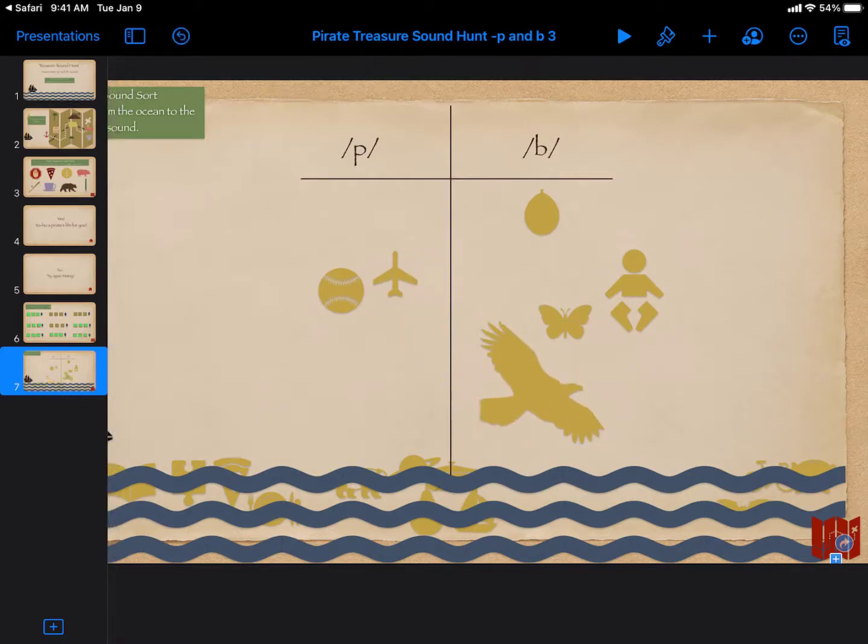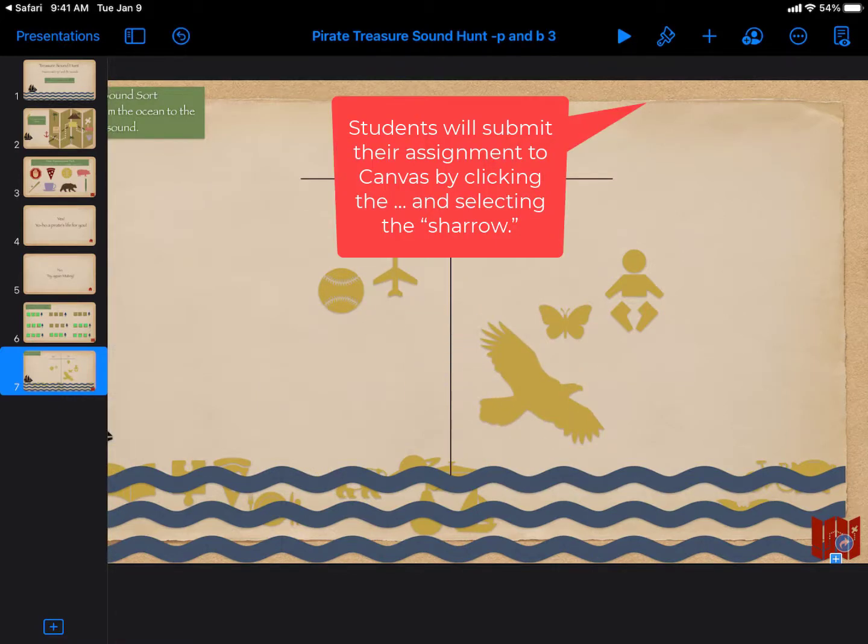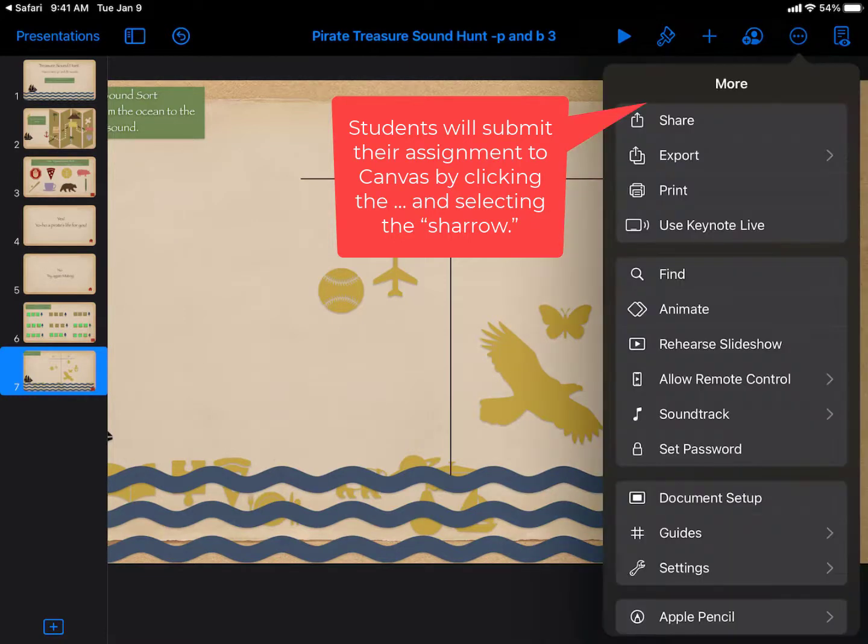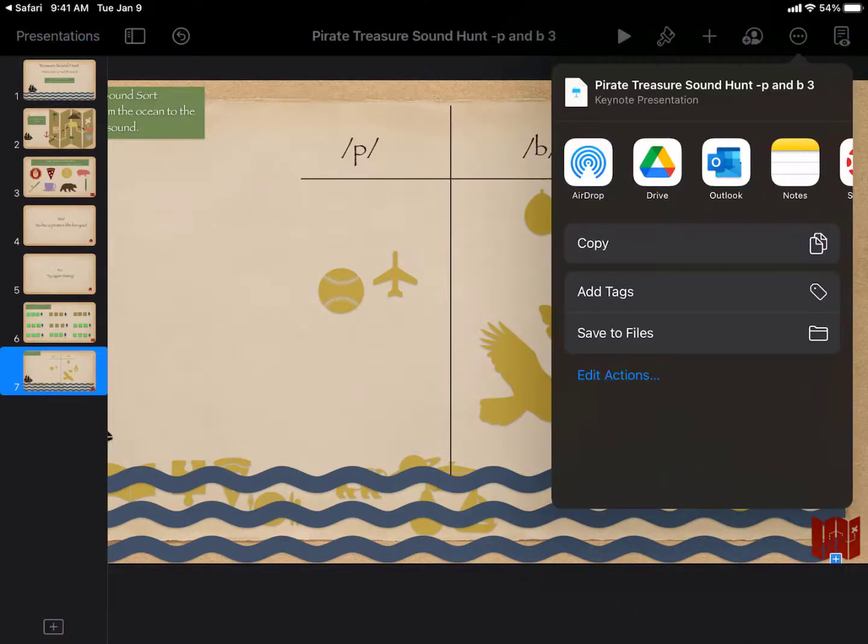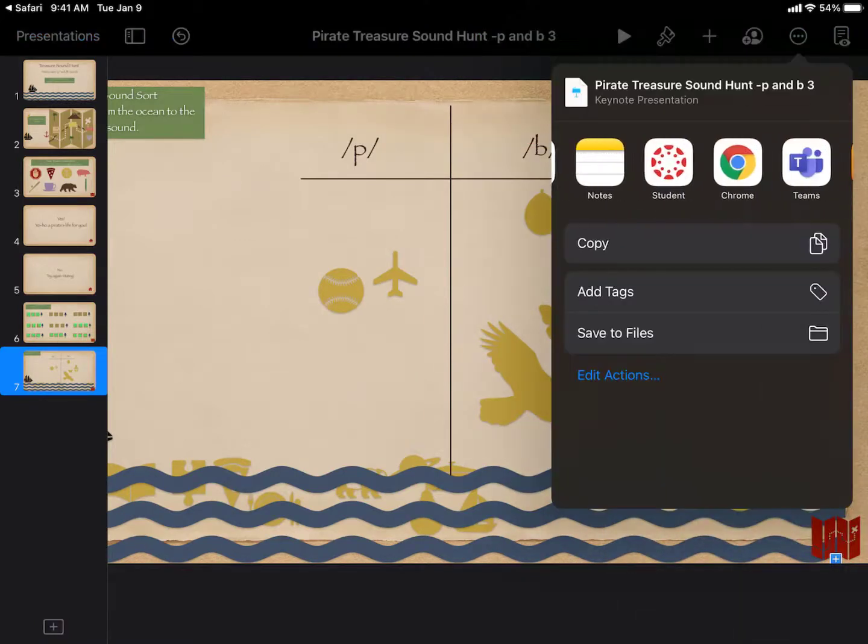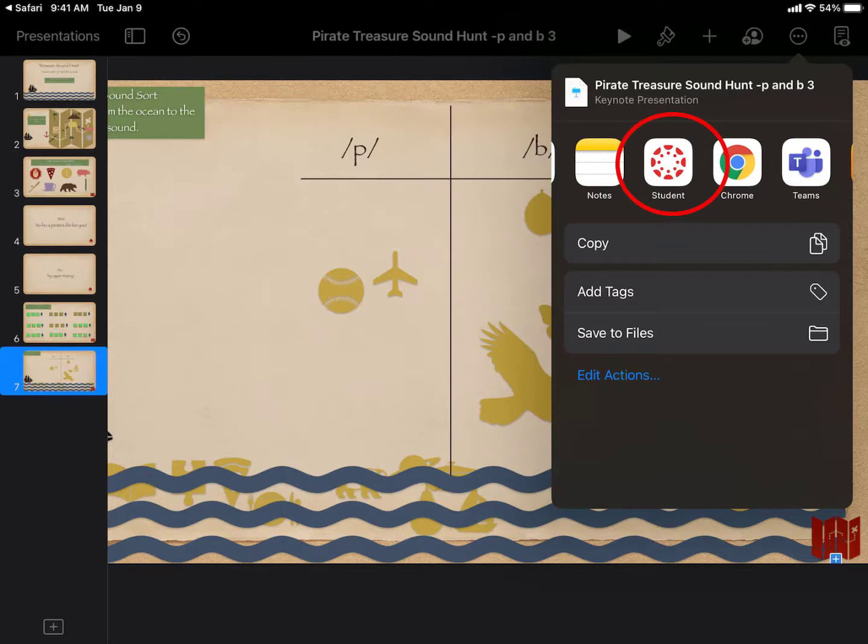When the student's ready to submit, they're going to click on the three dots at the top of the screen. Then, they're going to look for an arrow called Share. They'll see a list of apps, and then they're going to select Student, Canvas.